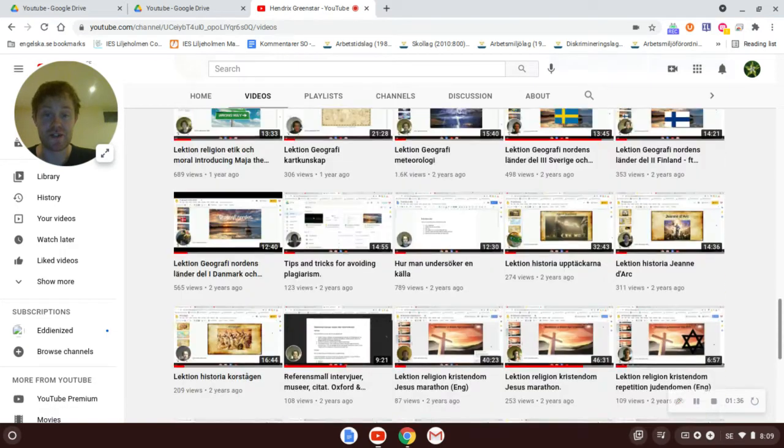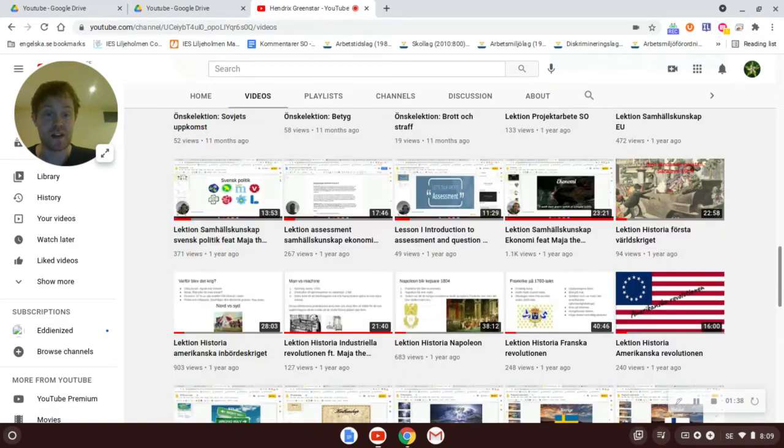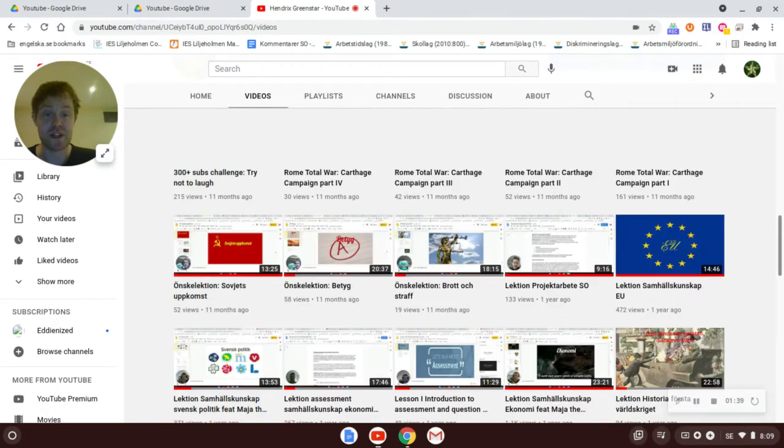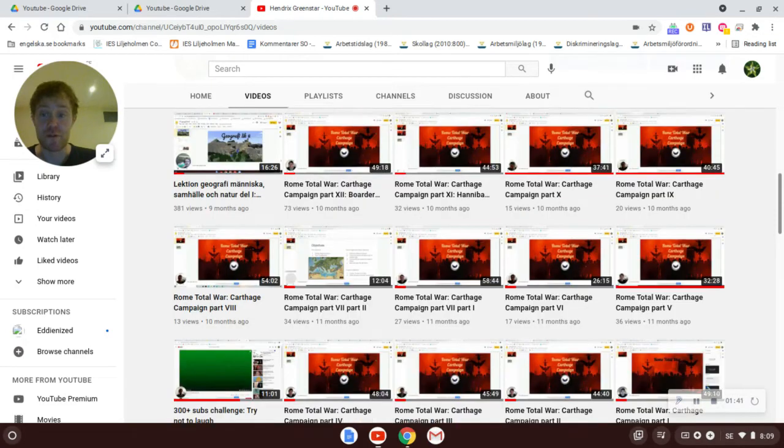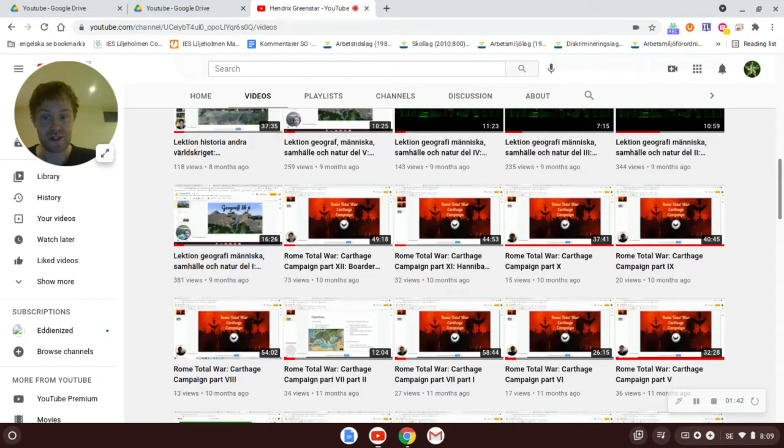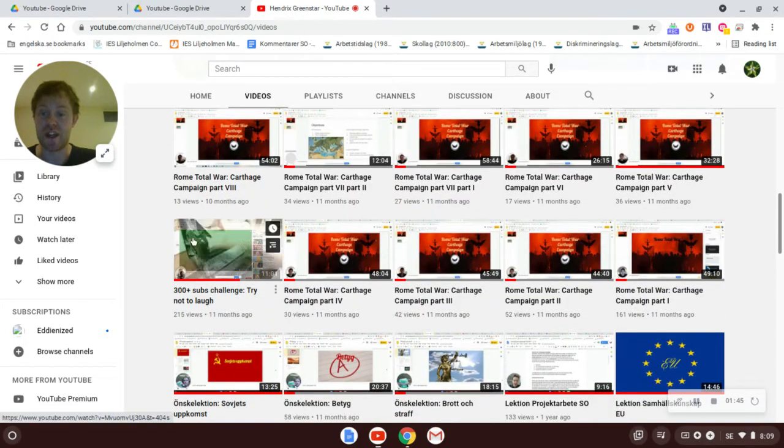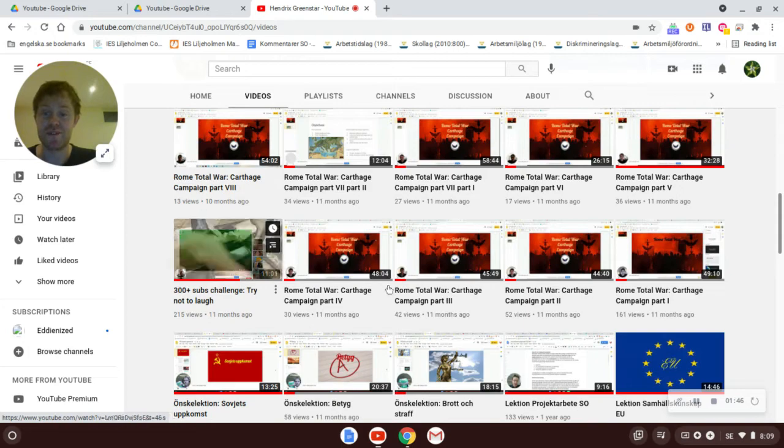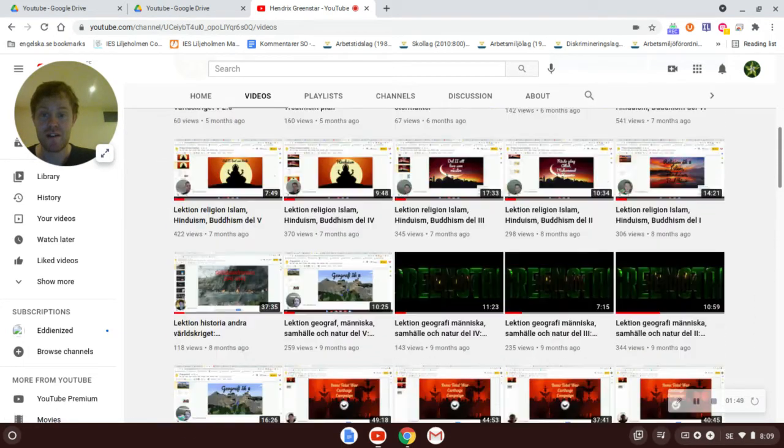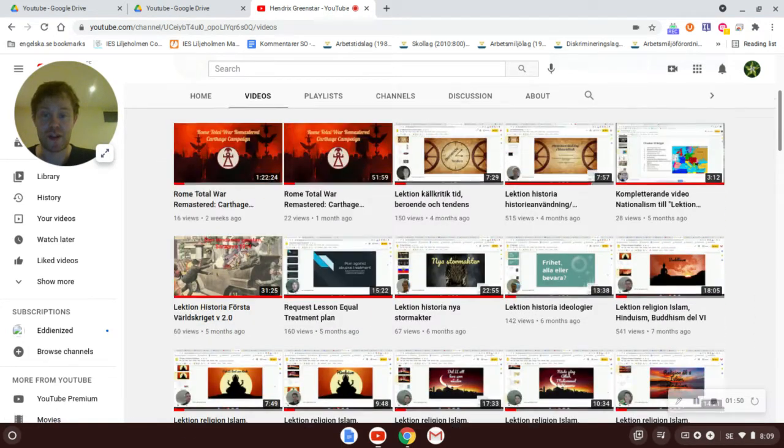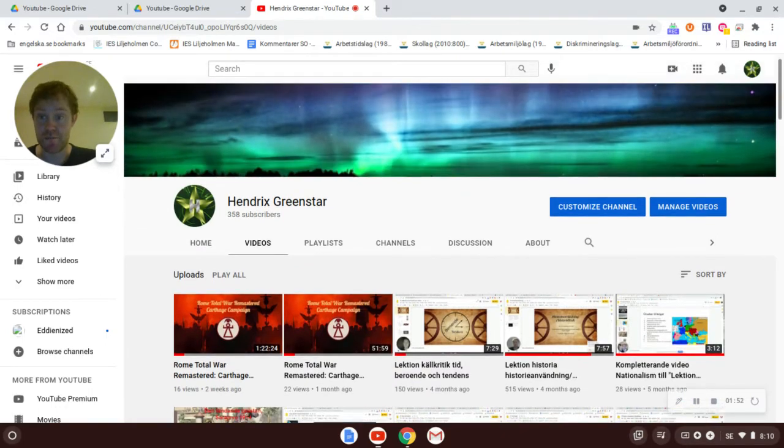Through Rome Total War, through our special celebration of 300 subs in the try not to laugh, all the way up until today. I really hope that when you go out in your further education you will continue to spread the channel.